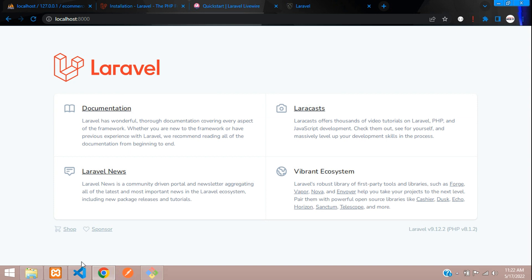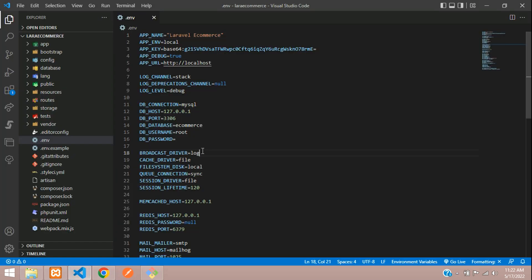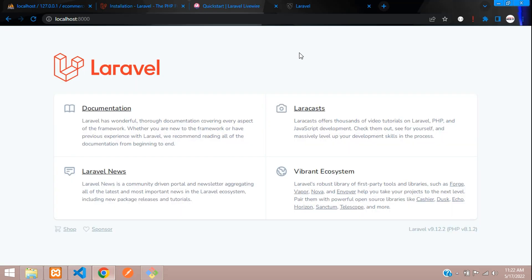So in this video that's it. Let's continue the next video with the register and login module in the Laravel 9 e-commerce tutorial. Thank you for watching this video. Please subscribe, like, and share.